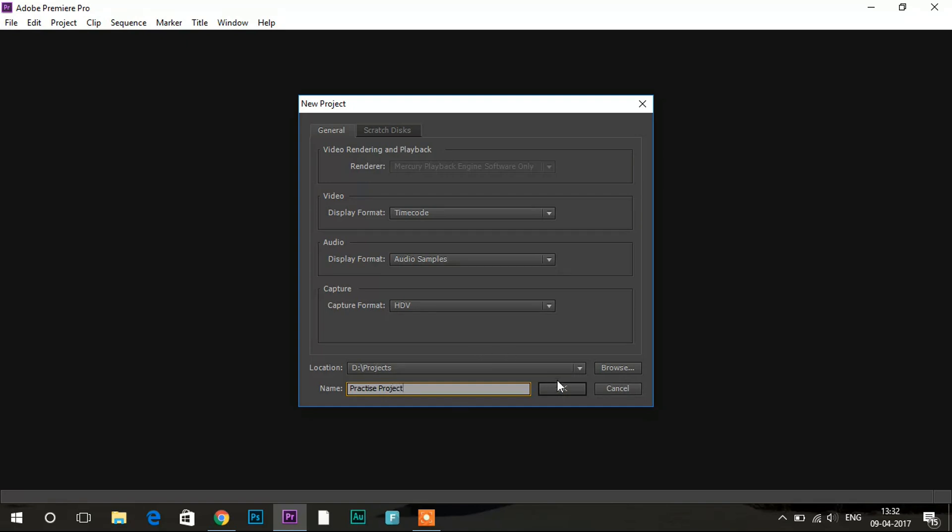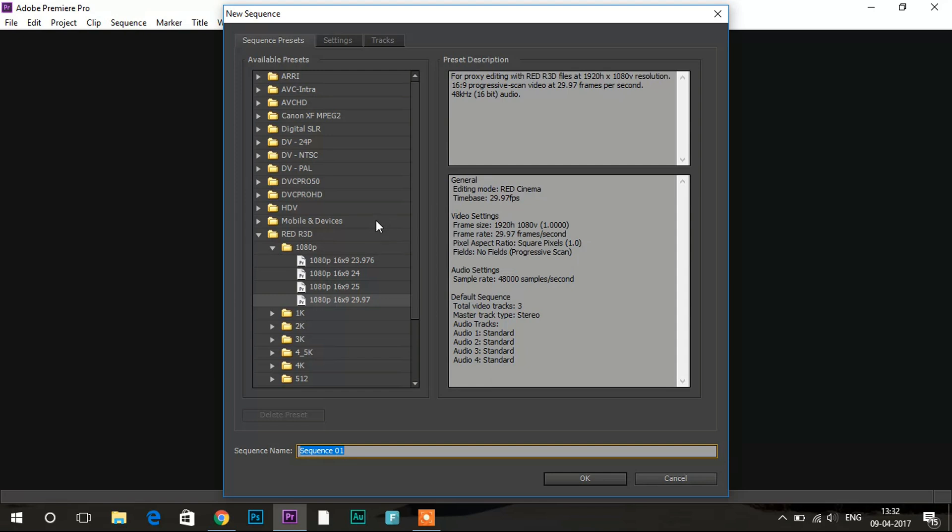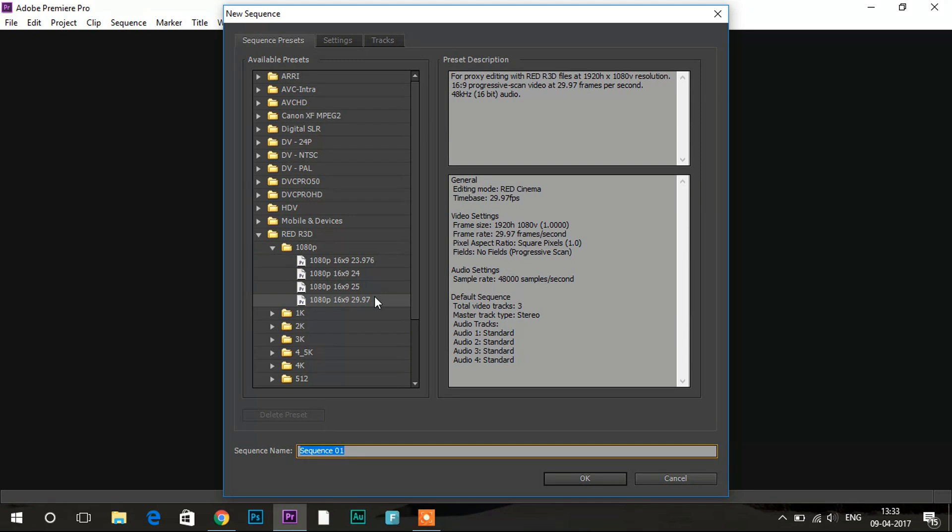So let's do okay. So this is the updated version of this application so it is having a great advantage over here that we get all the resolutions over here and different aspect ratios and refresh rates. So right now I will be selecting 1080p with aspect ratio 16 by 9 and refresh rate 29. And you can also rename this sequence over here though I will be leaving it as it is.